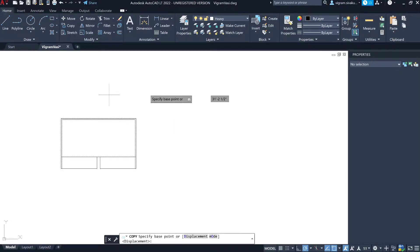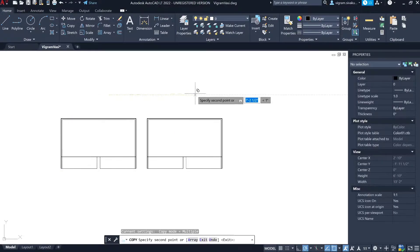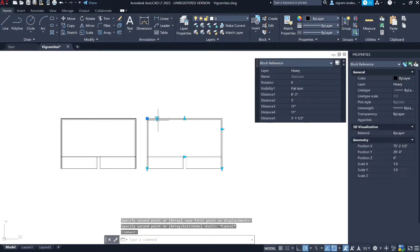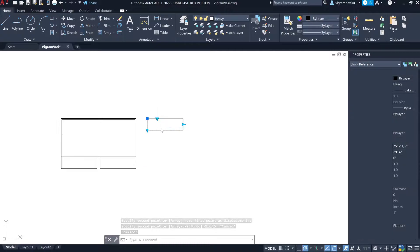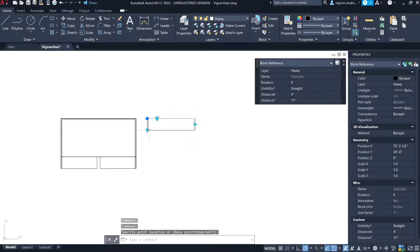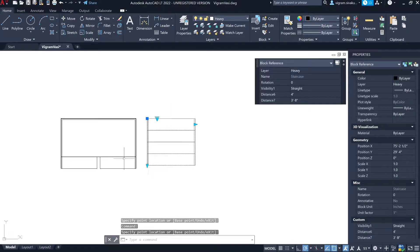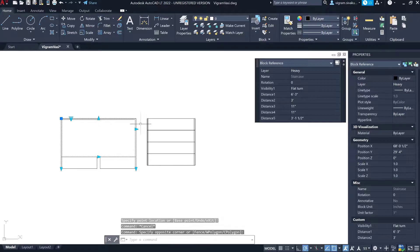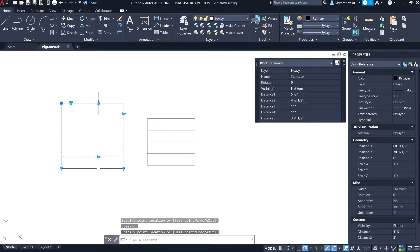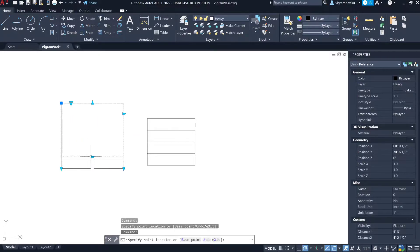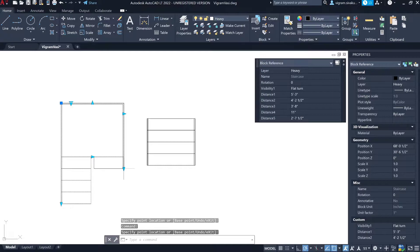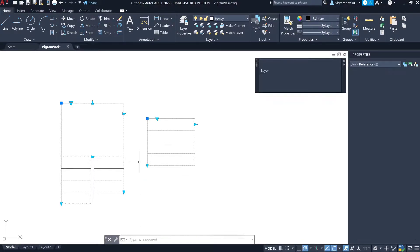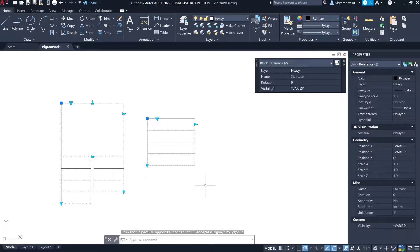Hello guys, I am Vikram. Today in this dynamic block series I'm going to show you how you can create an awesome dynamic staircase in just a couple of clicks. It's going to be an easy one, and at the same time the only tutorial on YouTube for dynamic staircase. Having said that, let's get started.